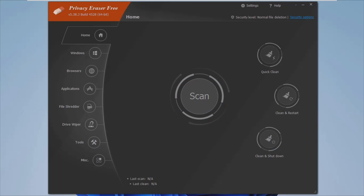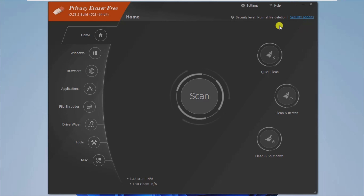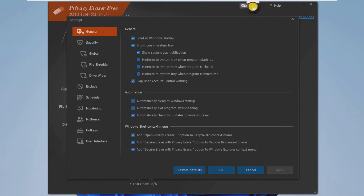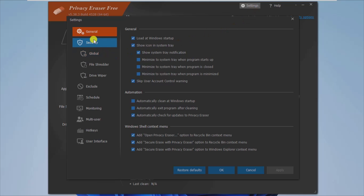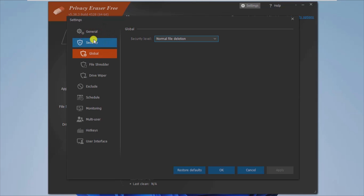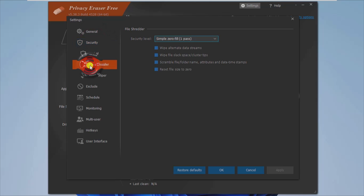Privacy Eraser Free is a feature-rich software solution that protects your privacy by removing all application traces and other activities from your computer. It scans your entire system for leftover files, typed URL addresses, memorized passwords, log files, and even memory dumps to remove them.